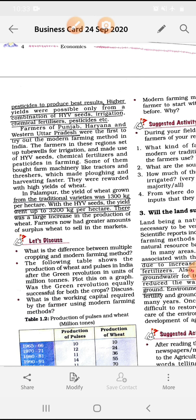Farmers of Punjab, Haryana, and Western Uttar Pradesh were the first to try out modern farming methods in India. Underline this. The farmers in these regions set up tube wells for irrigation and made use of HYV seeds, chemical fertilizers, and pesticides in farming. Some of them bought farm machinery like tractors and threshers, which made plowing and harvesting faster. They were rewarded with high yields of wheat.